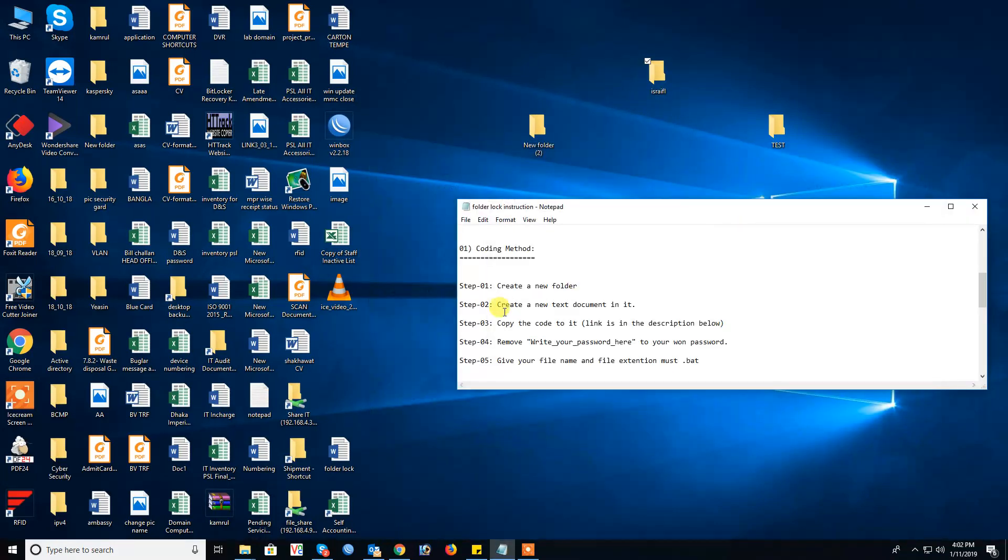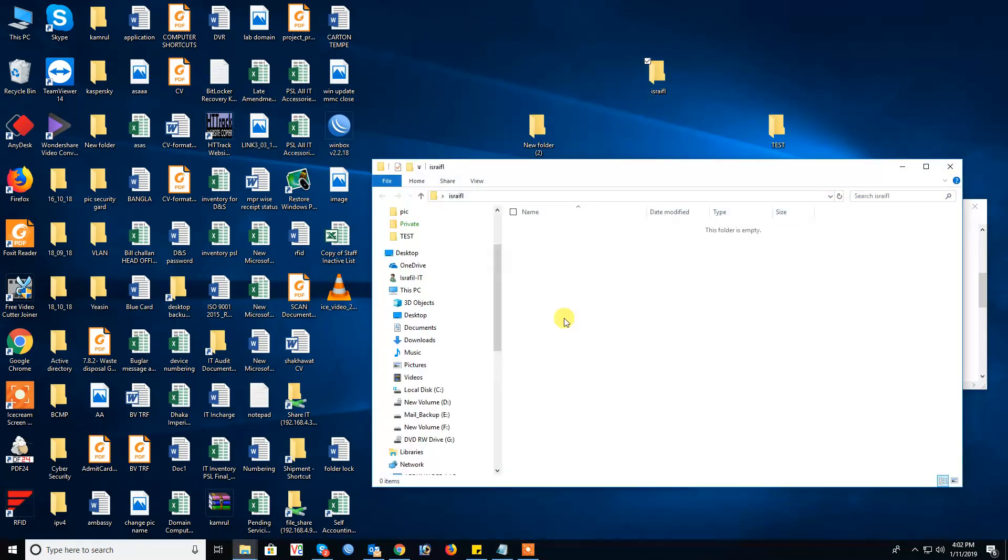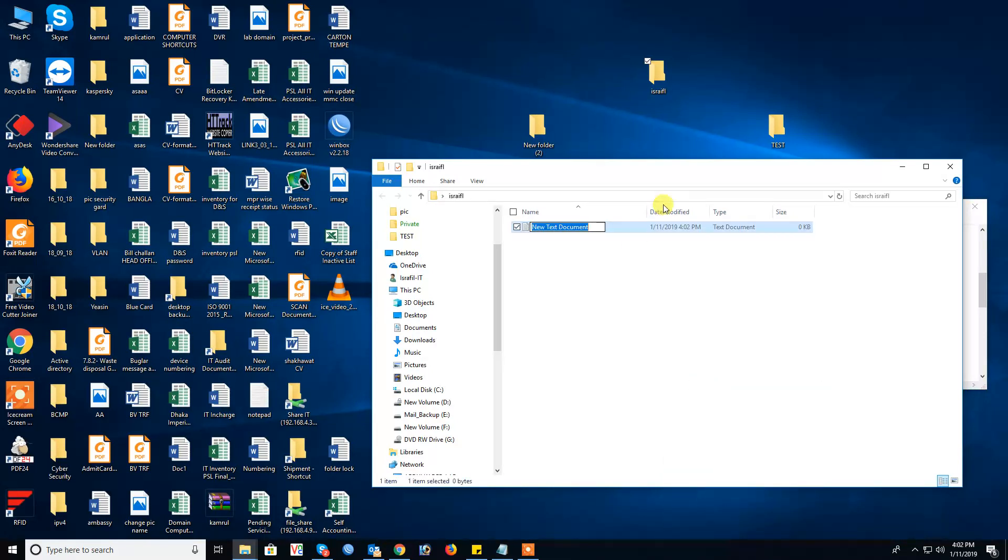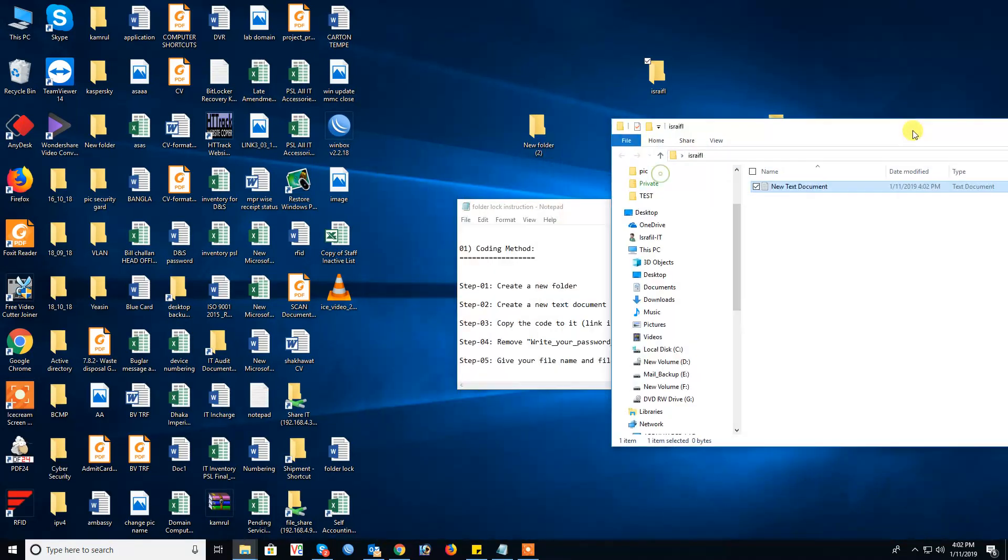Then step two: create a new text document in it.